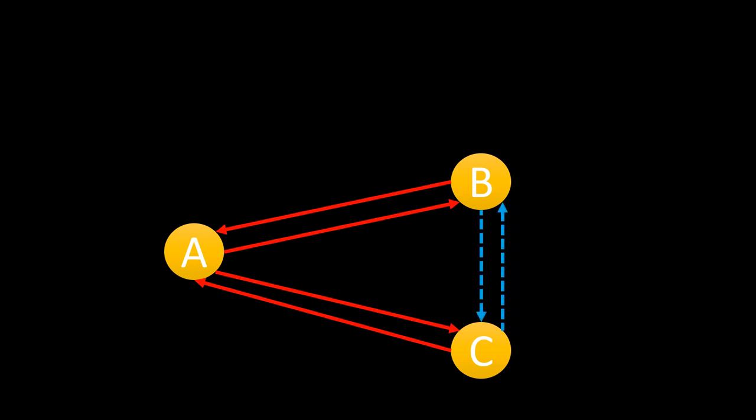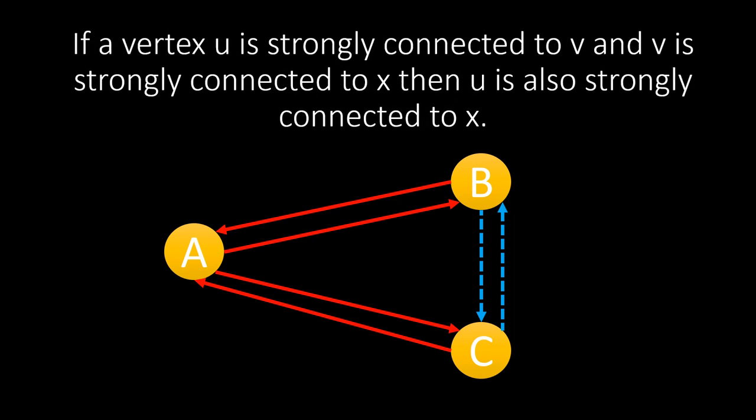Now in the previous graph, there is a relationship between B and C too. Being strongly connected is a transitive property by which logic we can say that B and C is also connected. So the third relationship is if a vertex U is strongly connected to V and V is strongly connected to X, then U is strongly connected to X.